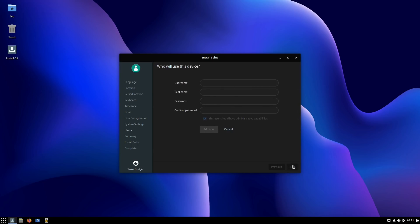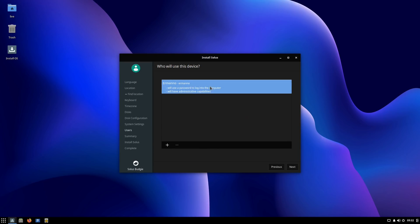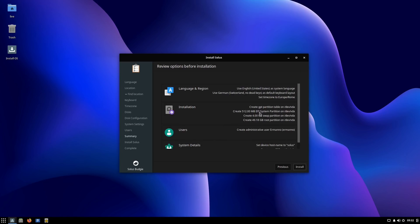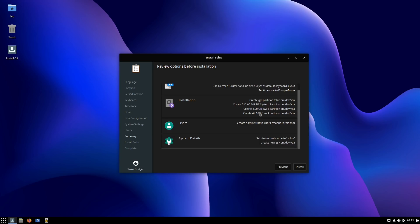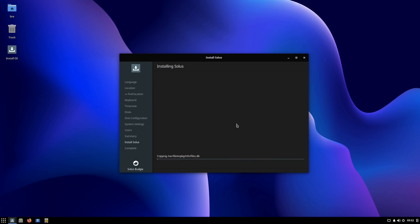Now we need to give a hostname - I'm just going to call this computer 'Solus'. Since this is a UEFI machine, it tells me it will create a new ESP or EFI system partition on the disk, and bootloader installation is mandatory with UEFI. Then I can create my username, real name, and password. This user will be set as administrator. Click 'Add', and now we have one user. You can create more by clicking the plus sign. Then we get a summary of what's going to happen, click Install, and the installation begins.